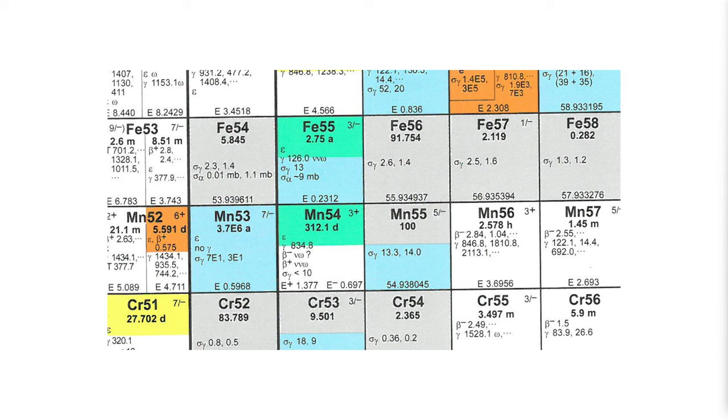So this peak has a very different explanation from anything we've talked about so far. This guy is cesium-137. Looking at the chart of the nuclides again, we can see that natural cesium is entirely cesium-133.